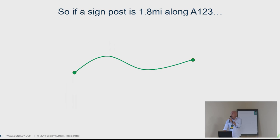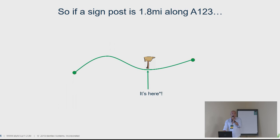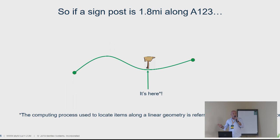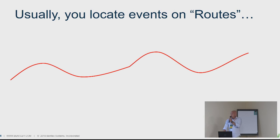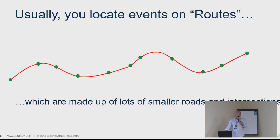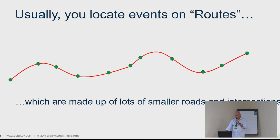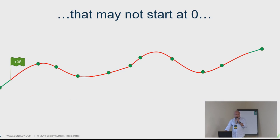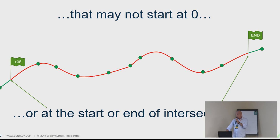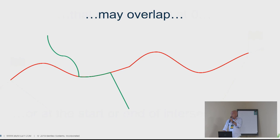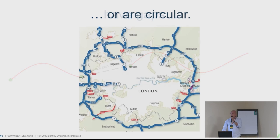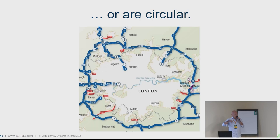The location is the distance between the start point and the event. In a graphic way, this is a small road. It starts usually here with an intersection and ends there, another intersection, and has a name or code and has a length. Which means that if a signpost is 1.8 miles along that road A123, it's around here. There's a computing process used to locate items along linear networks called dynamic segmentation. Usually you locate things along routes which are made up of lots of different segments of roads and intersections. That's where the modeling challenges start.